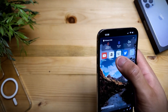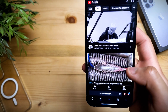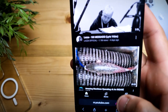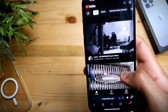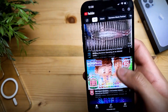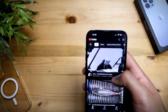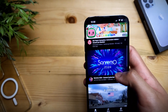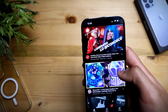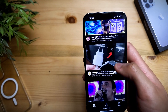Now we're inside of the browser. Let's click on YouTube — dismiss that prompt — and open up a random video. Let's click on this one.